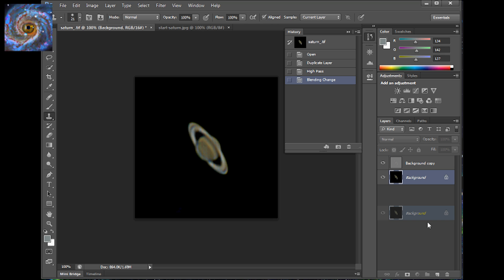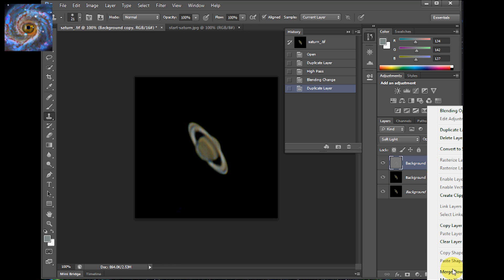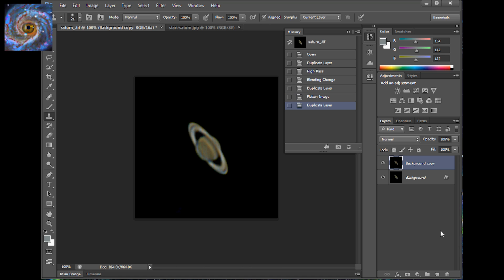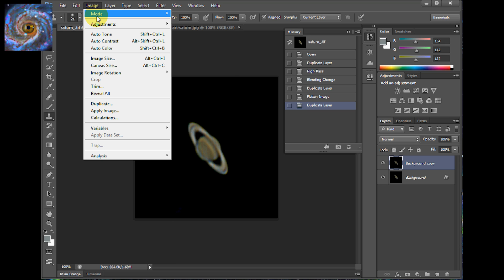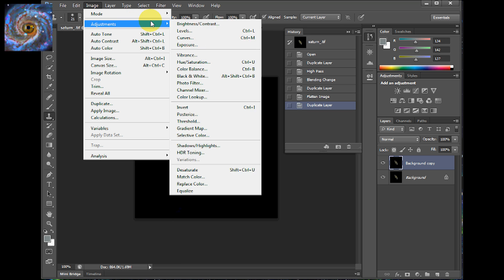So the next step I'm going to do is I'm going to merge that down. Flatten it down. And I'm going to do a step of match color here. And the way you do that is you do image, adjustments, match color.